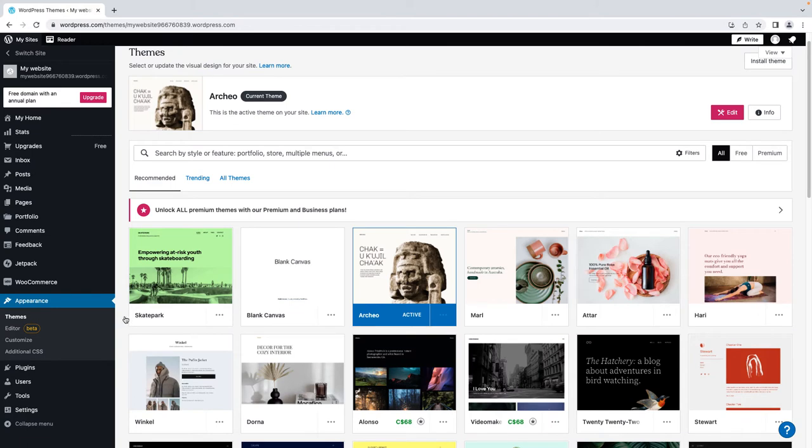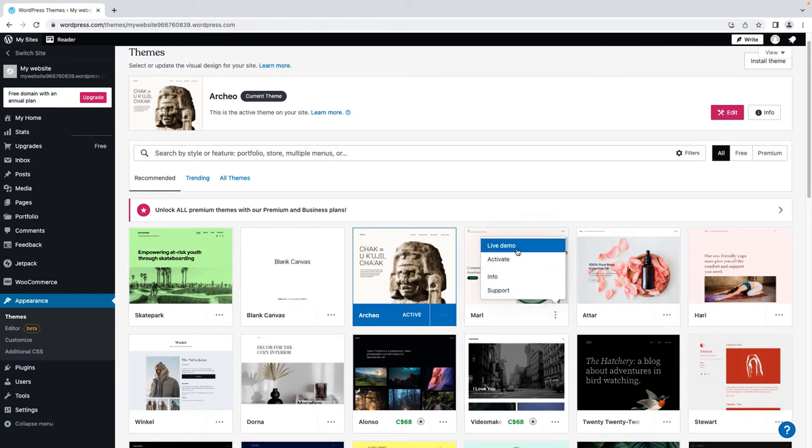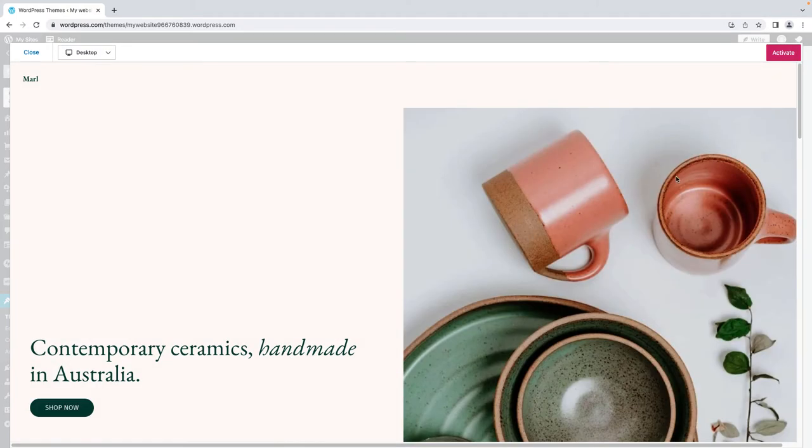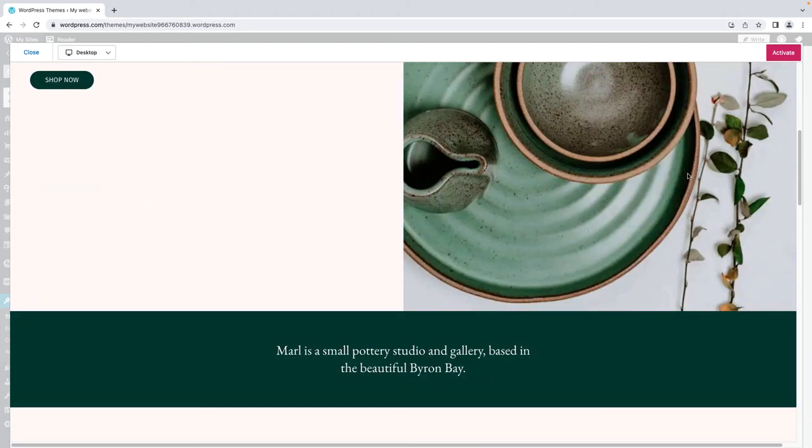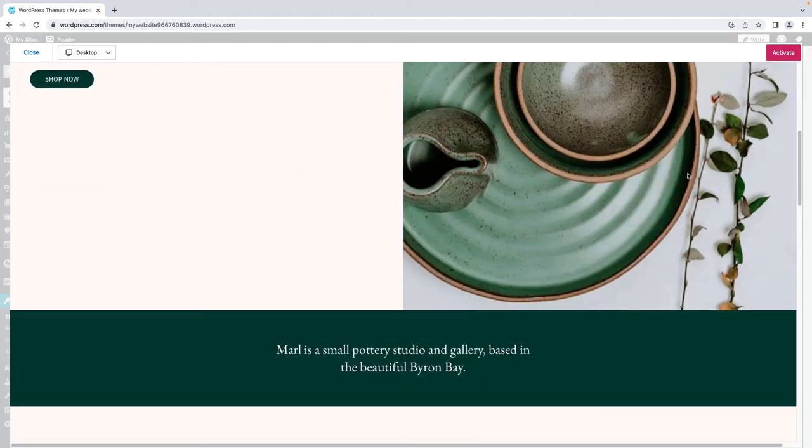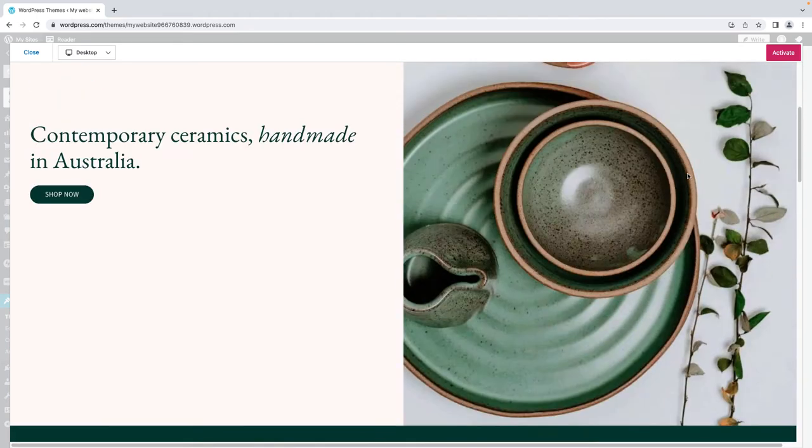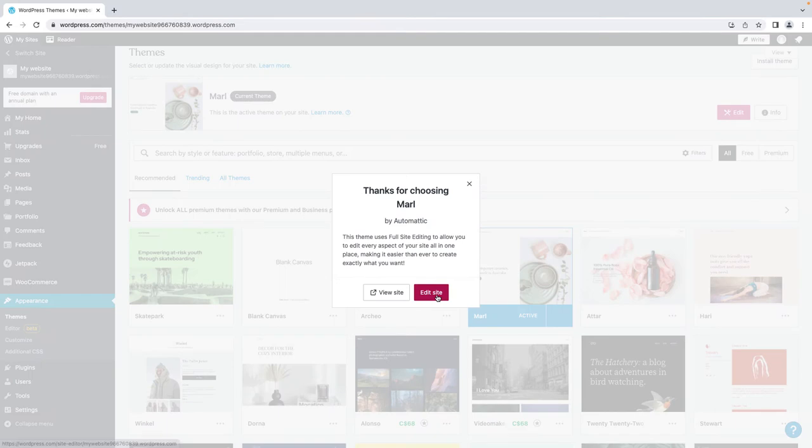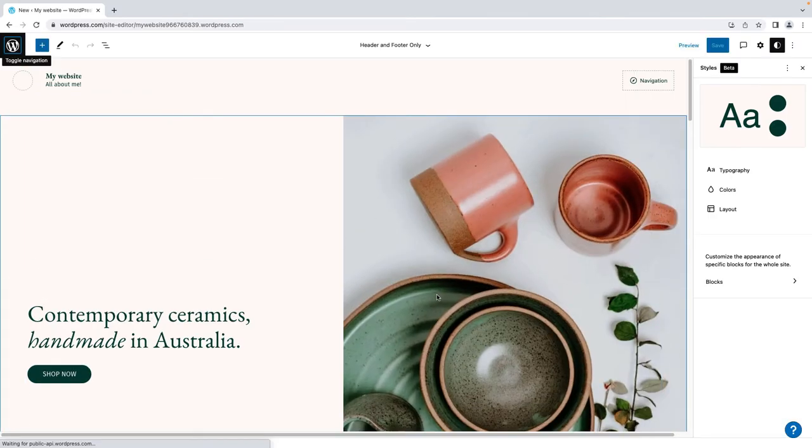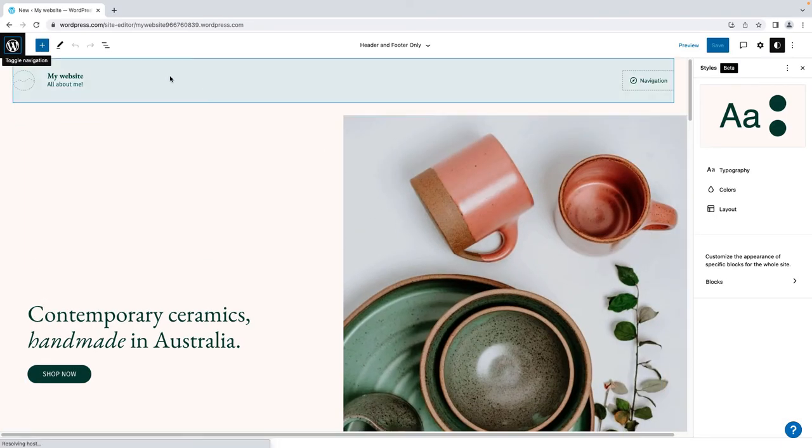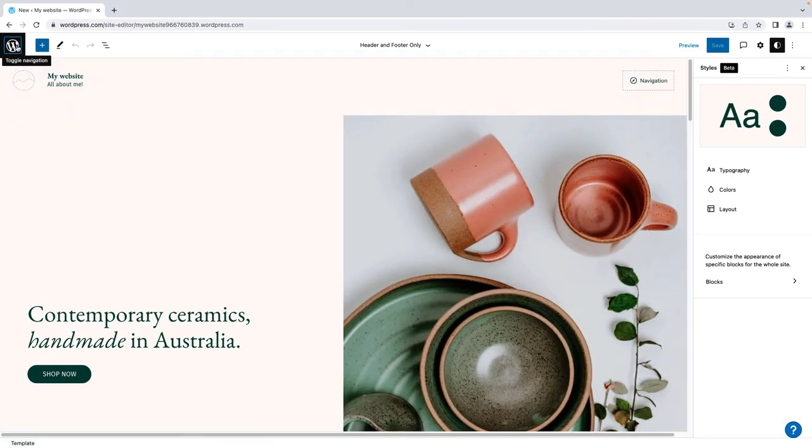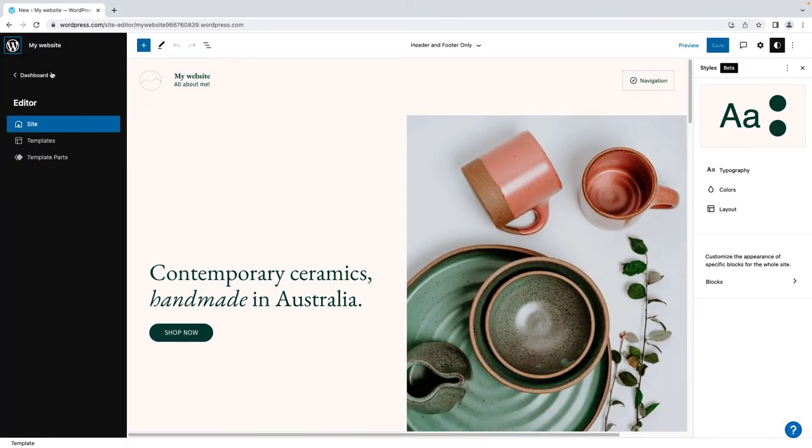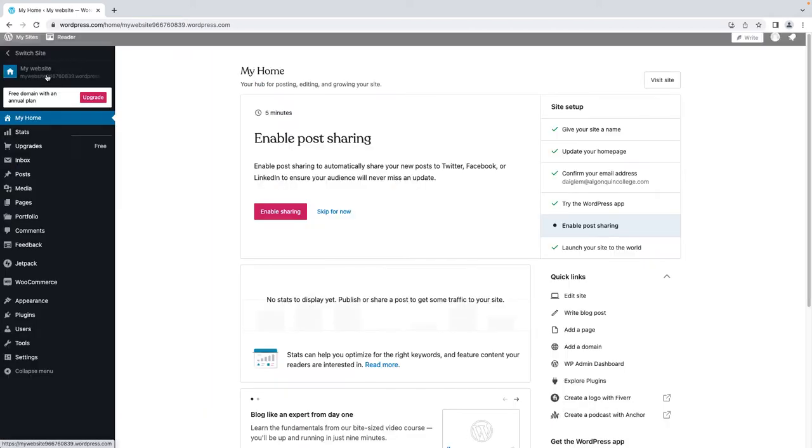When you find a theme you like, click Live Demo to see what the theme will look like in action. Make sure to check out what all of your pages will look like. If you're happy with the theme, click Activate. You can now navigate back to your dashboard by clicking the WordPress logo, then My Home.